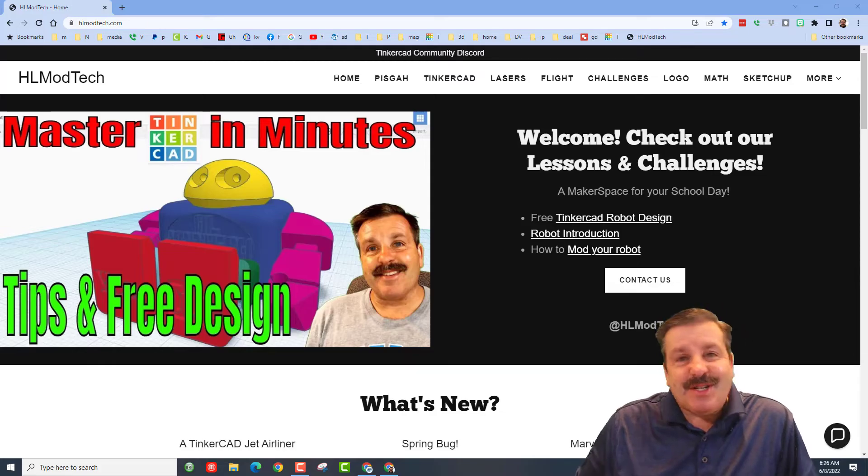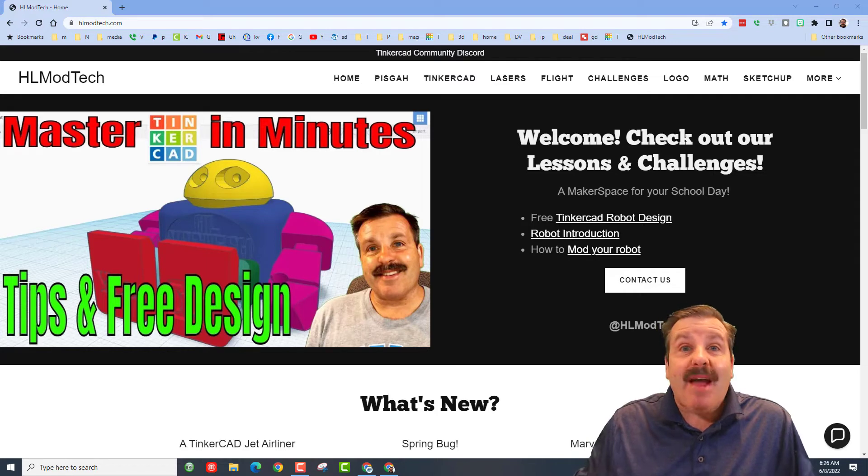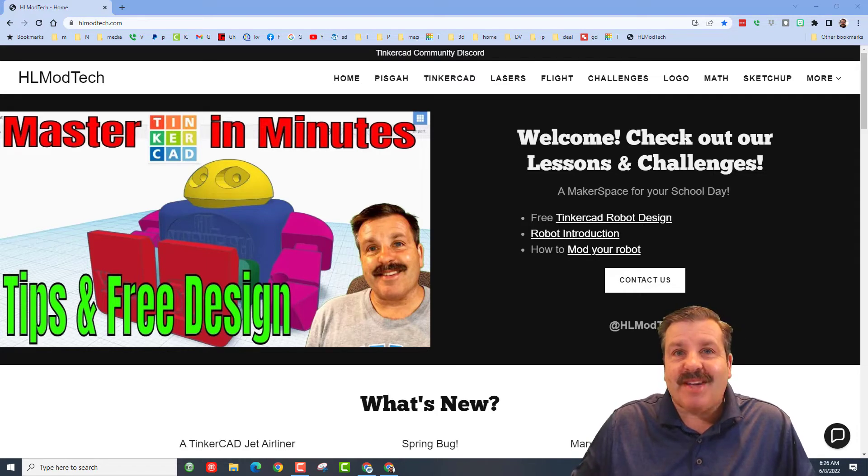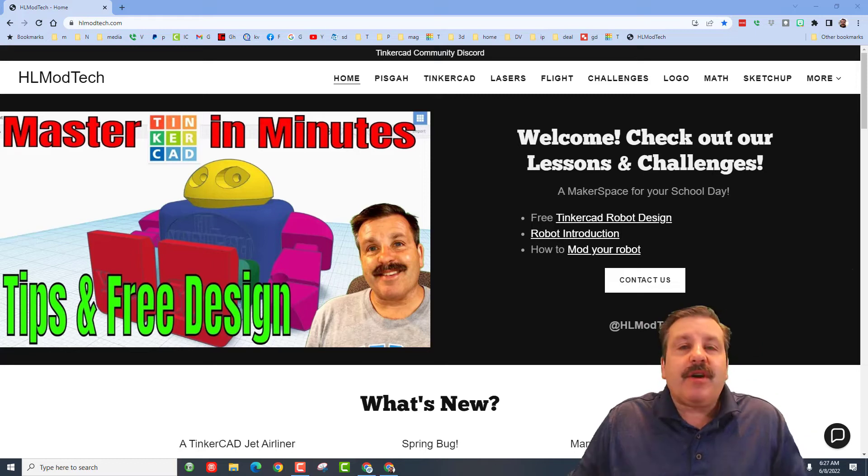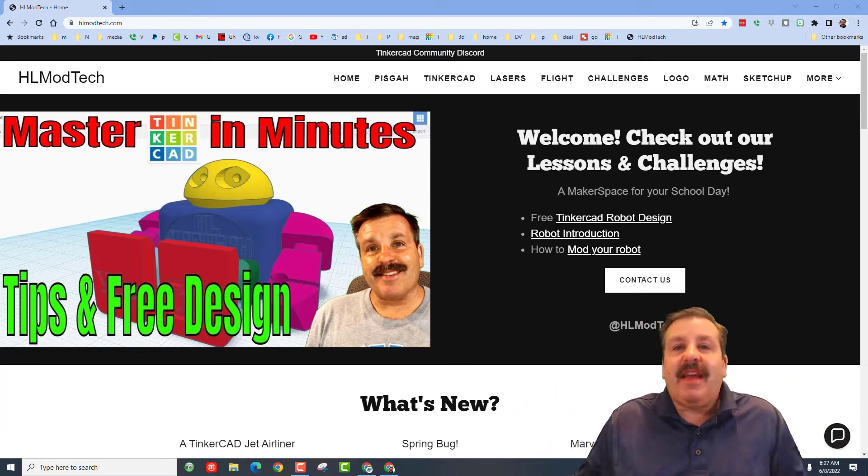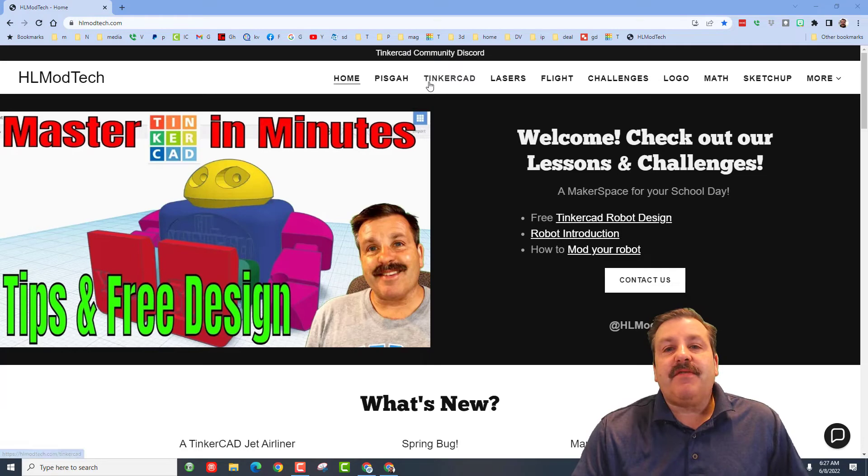Good day friends, it's me HL ModTech and I'm back with another Tinkercad Designer Showcase. Before we start, we're on my website HLModTech.com.